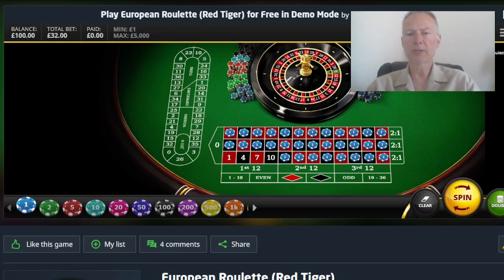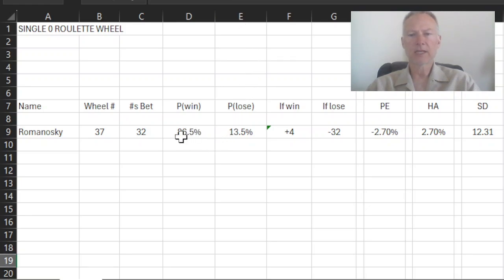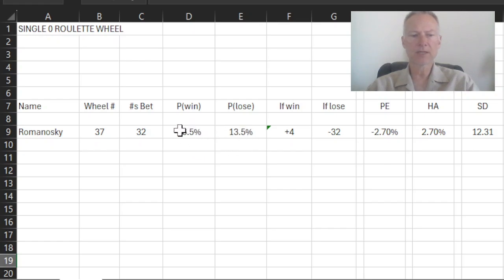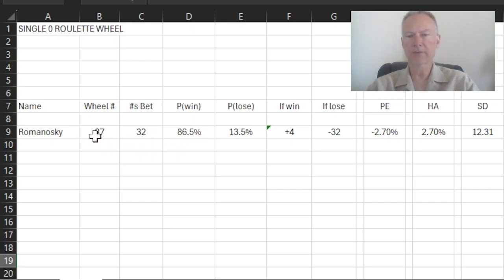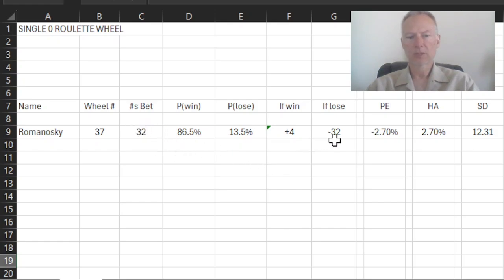So this is the Romanoski system. And if we go back here, what we find is that the probability of winning is 86.5%. The probability of losing is 13.5%. This 86.5% is just literally this 32 numbers I've got covered divided by 37. If I win in Romanoski with this wager of 32, I will win a net of four units. And if I lose, I will lose all 32 units.